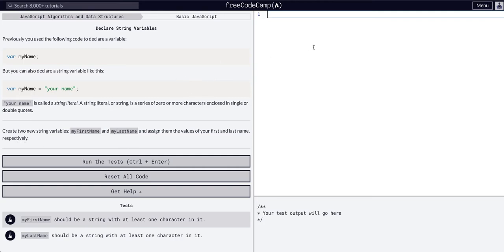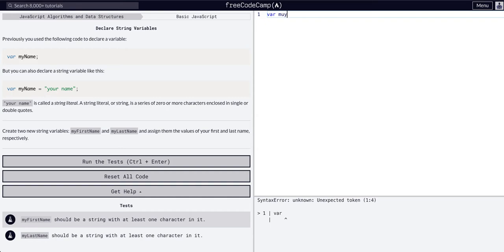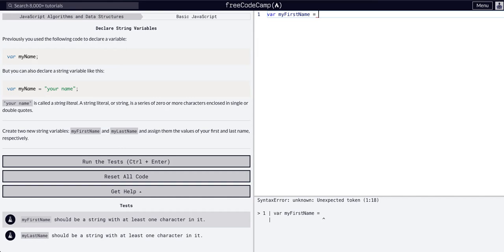As we know, the syntax for that is var and then whatever we want to call it. So we're going to call it my first name in camel case, equals reboot, end it with the semicolons.